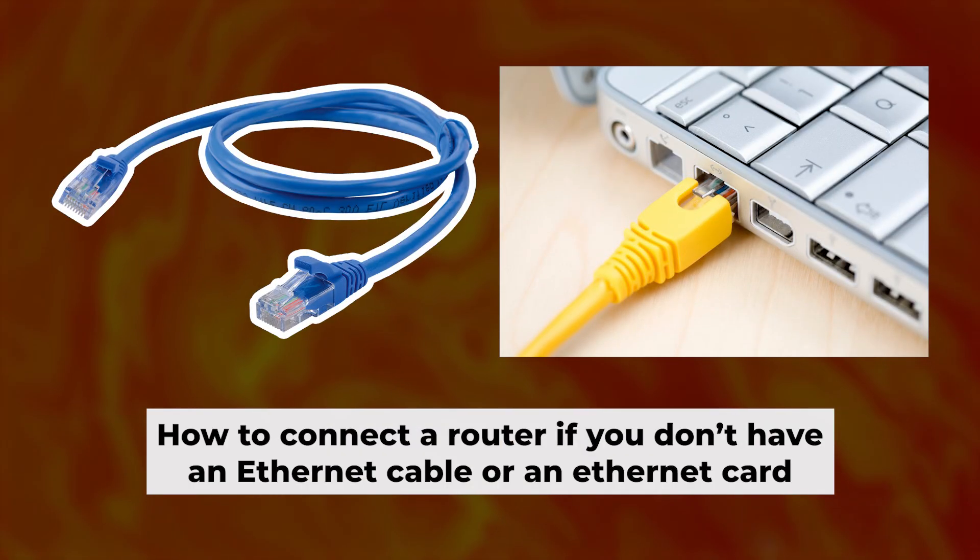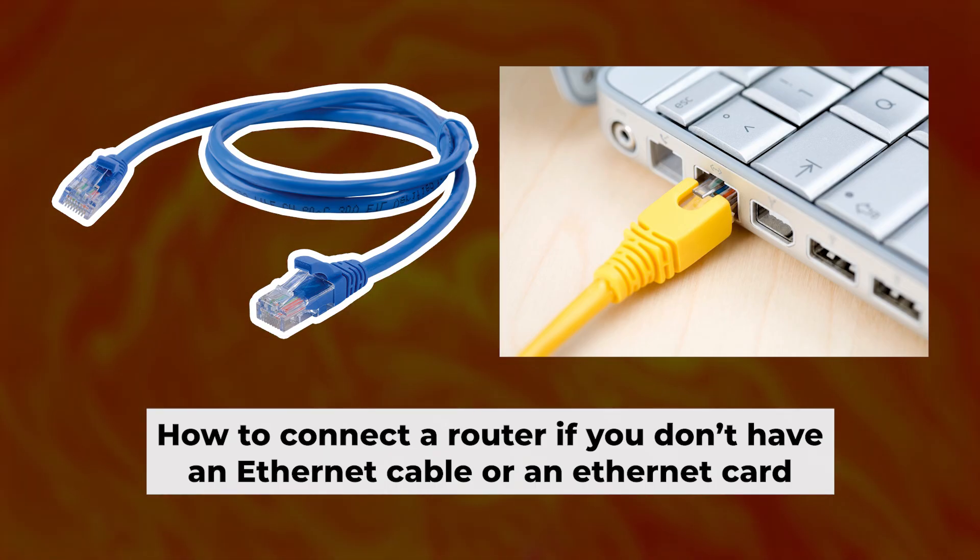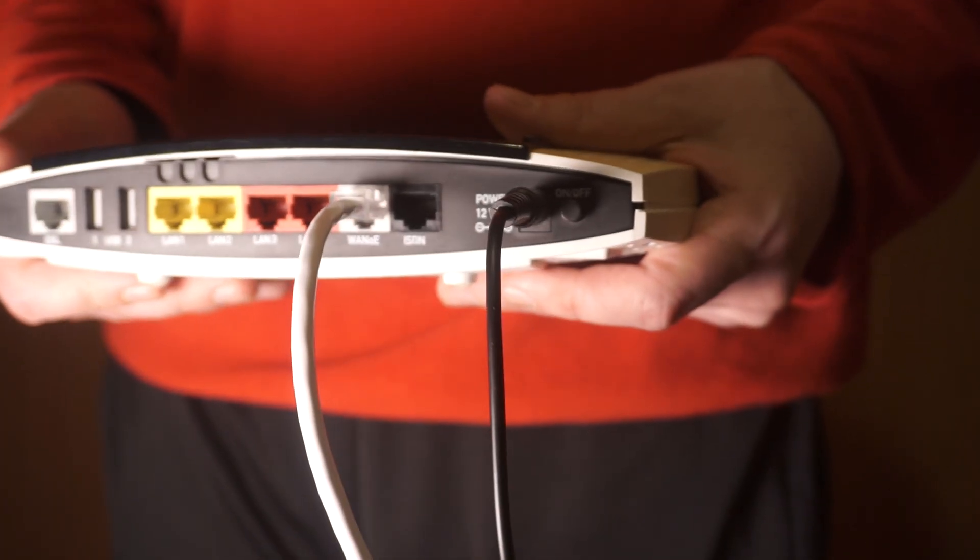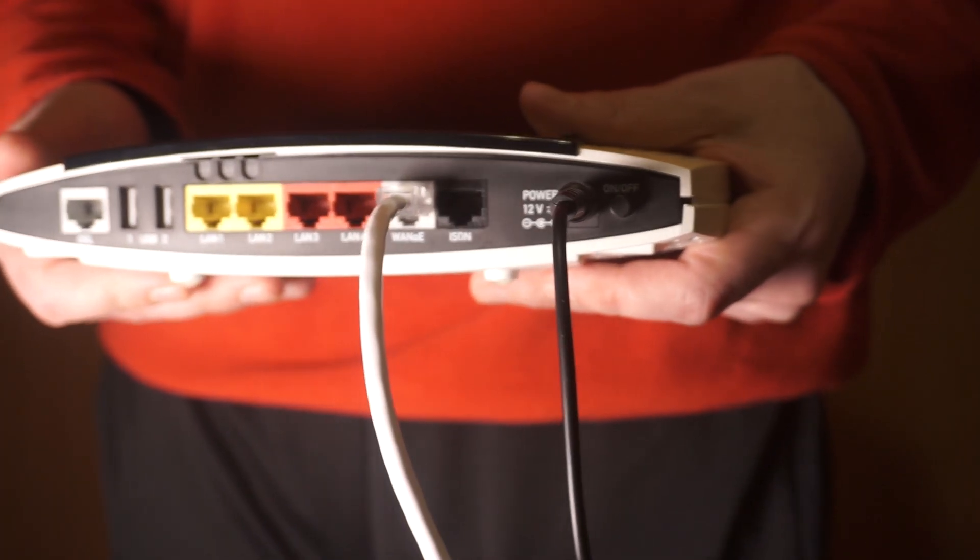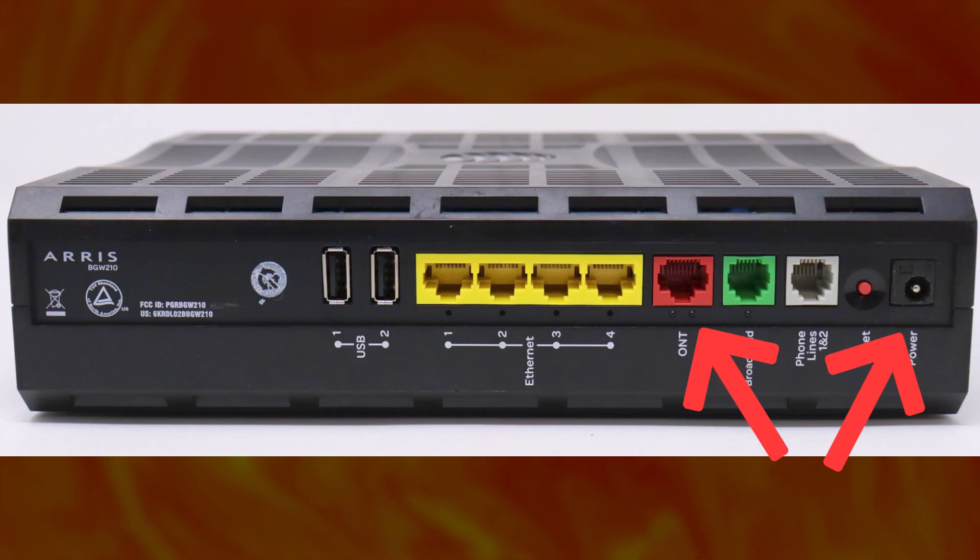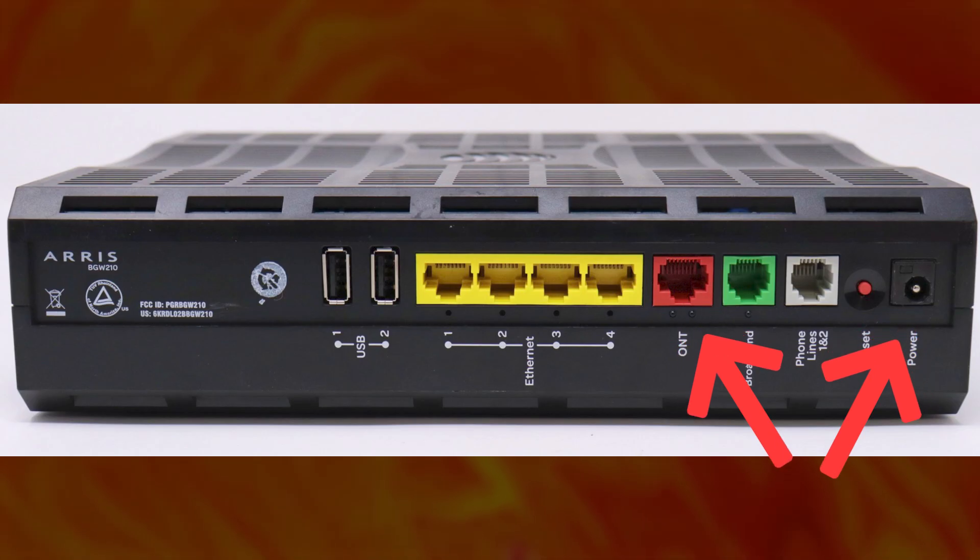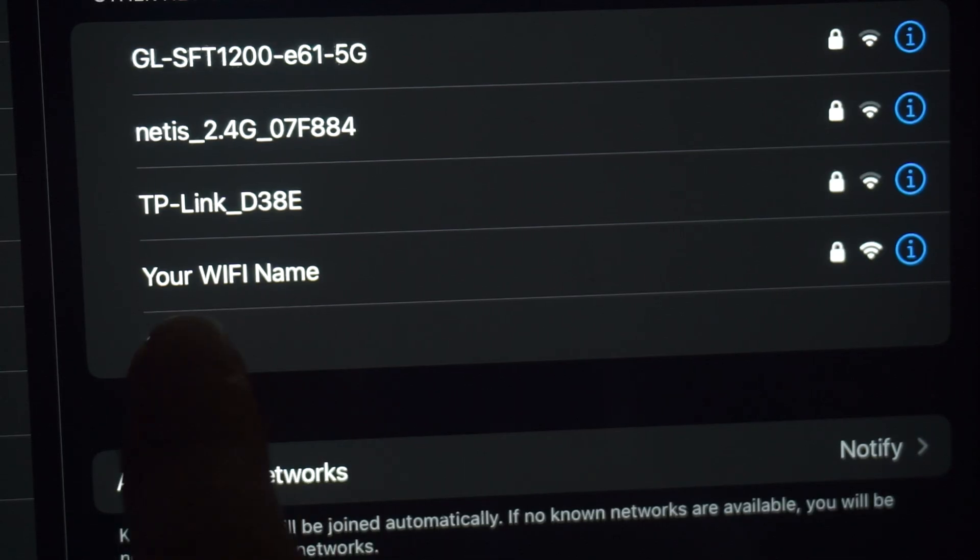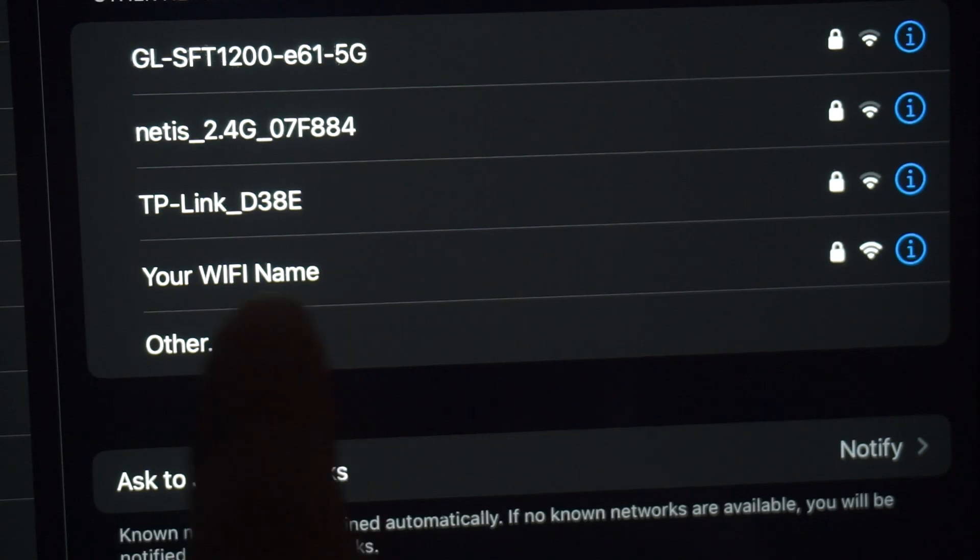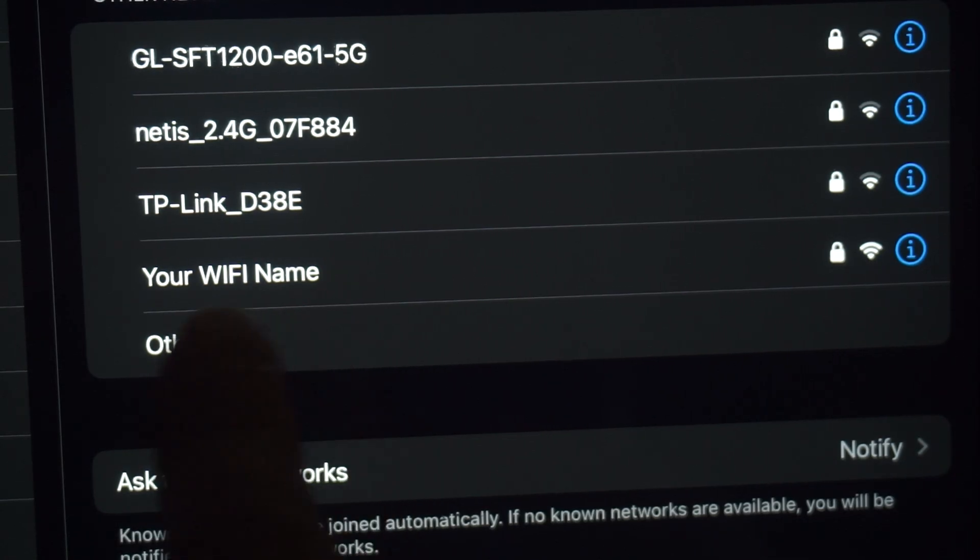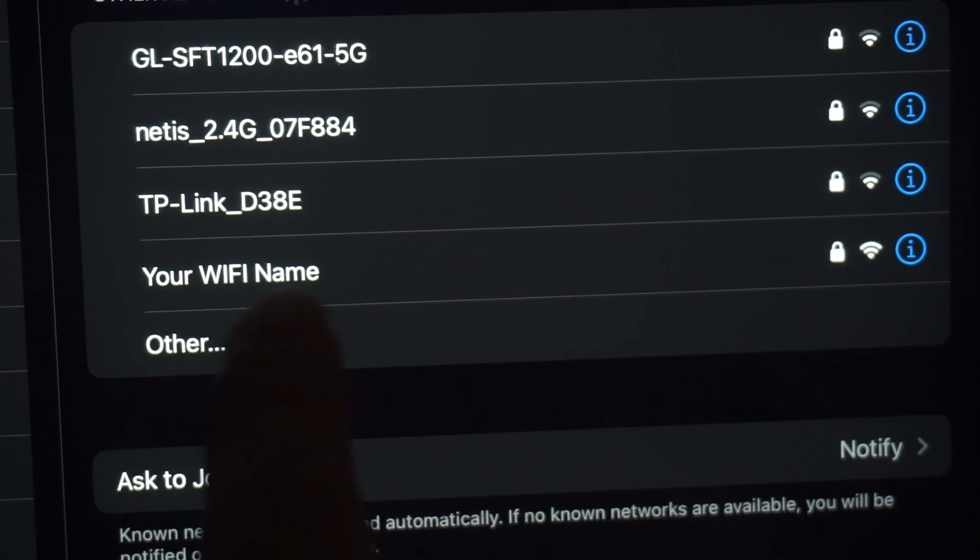But first, I will show you another method for connecting the router if you do not have an ethernet cable or your computer does not have an ethernet port. Connect the router to the power adapter and cable from your internet provider. This will enable Wi-Fi. If the router is new and has never been configured, the Wi-Fi network will have the name of your router.